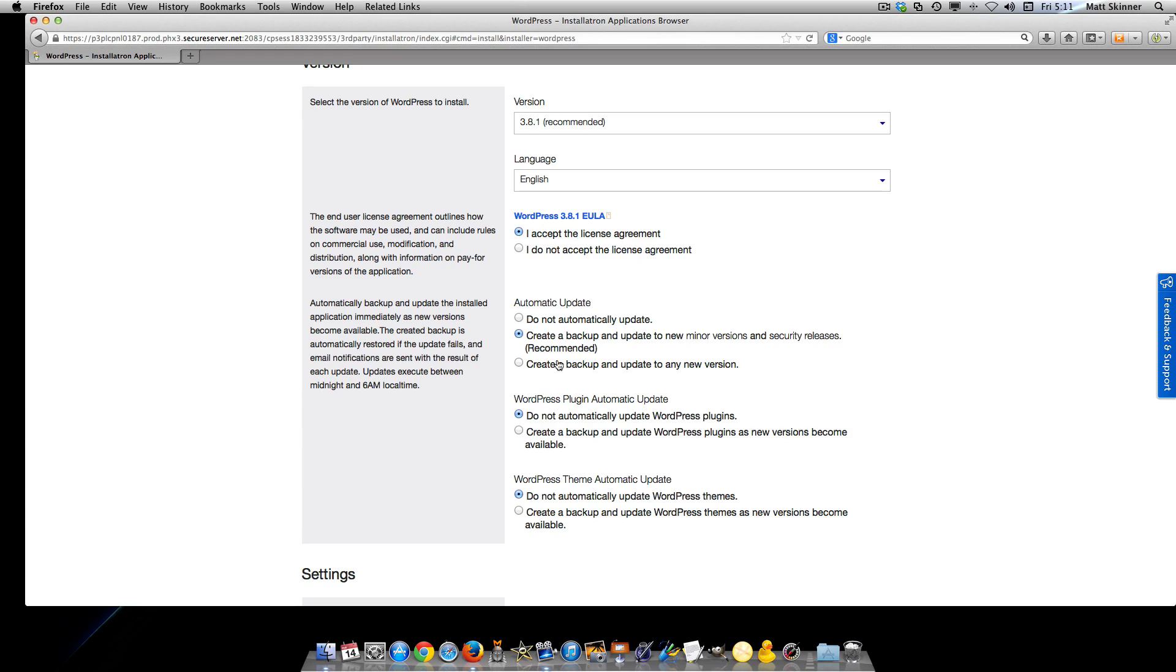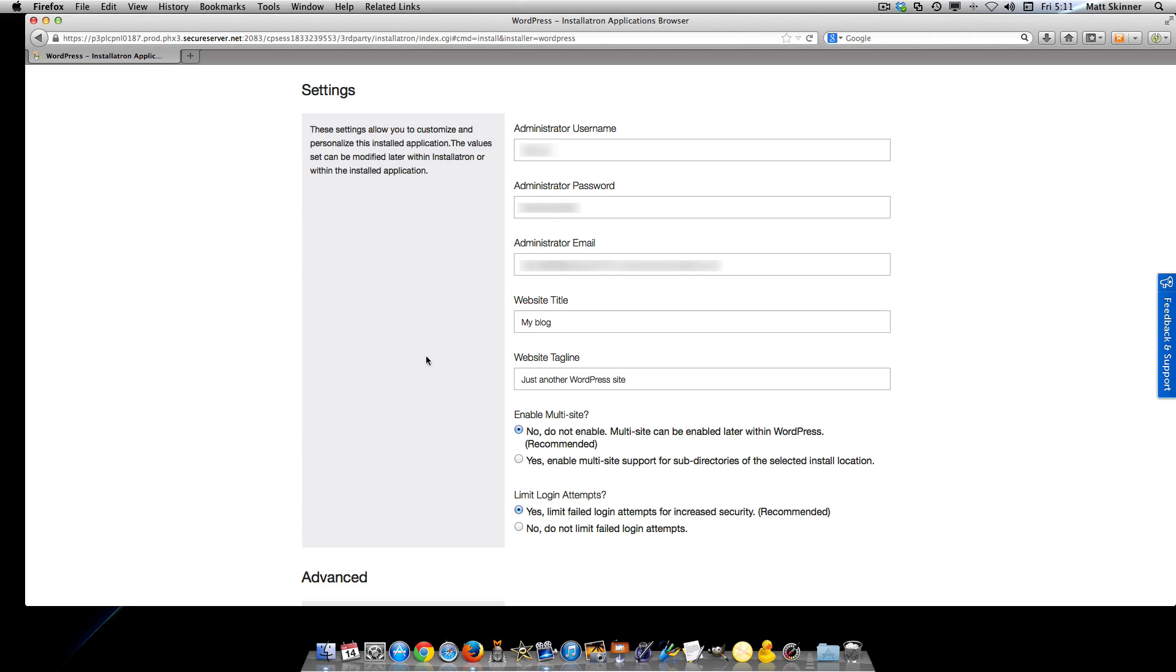Create a backup, do not automatically update WordPress plugins, and do not automatically update WordPress themes. Then in this section, you're going to want to add an admin username.